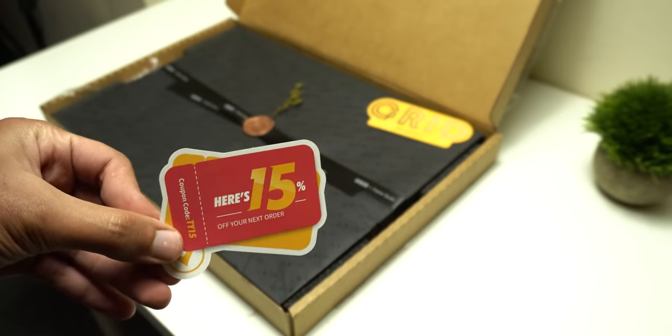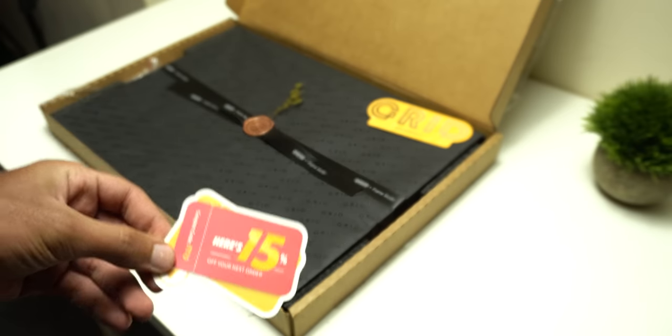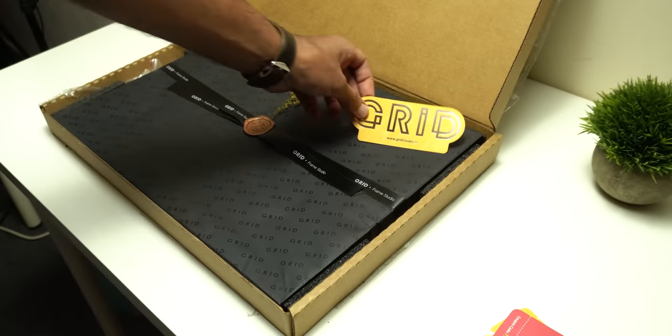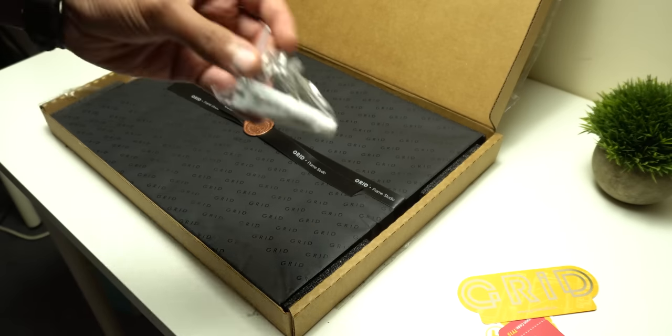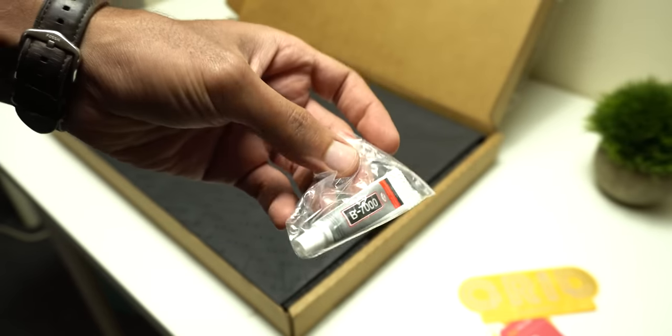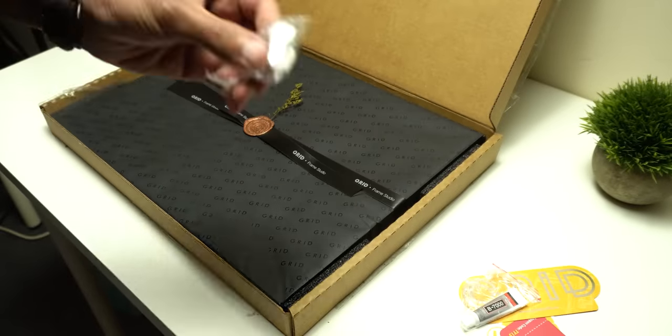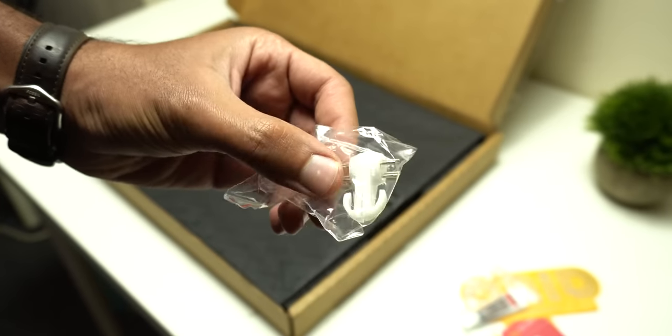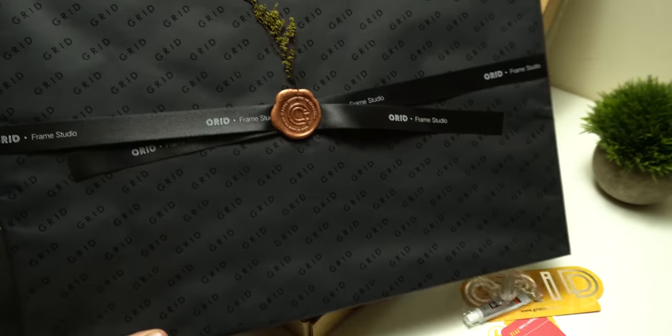First I got a 15% discount voucher on my next purchase, a piece of paper with the Grid branding, some B7000 multi-purpose glue, a couple of plastic hangers to fix the frame, and finally the frame itself with this nice black wrapping.